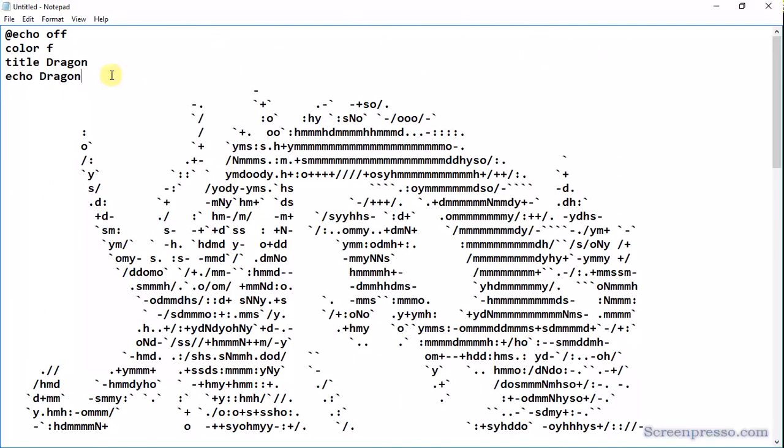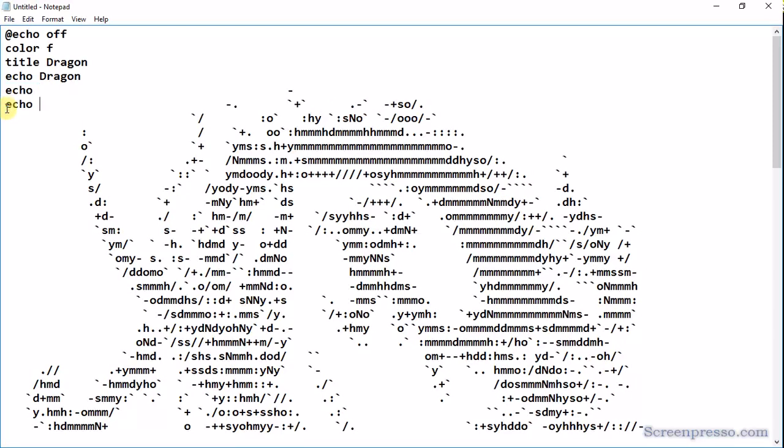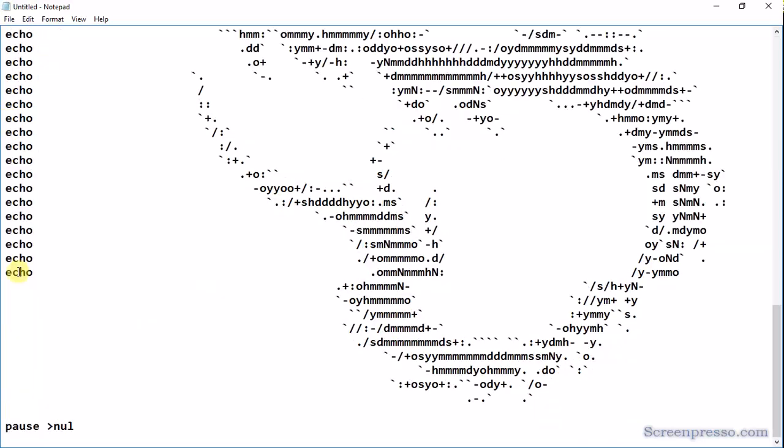Just type echo and space, then copy and paste it to all the lines. Just do the same for all lines, copy and paste.